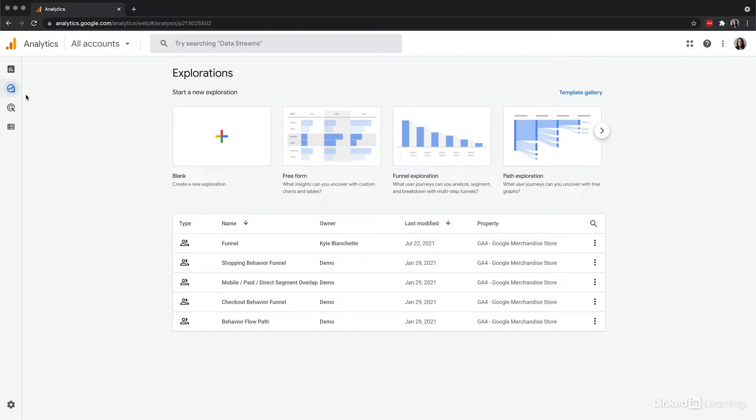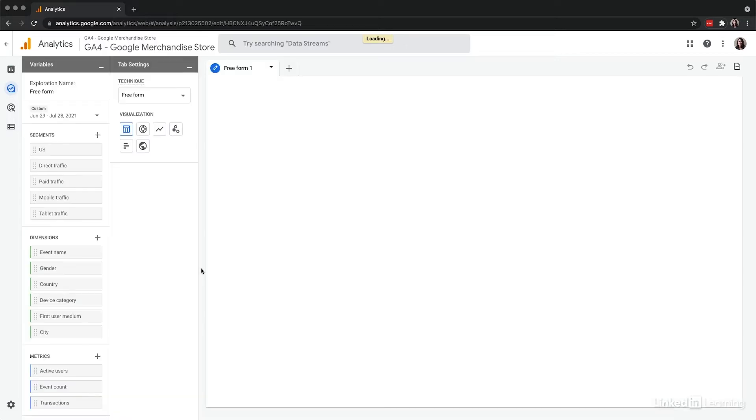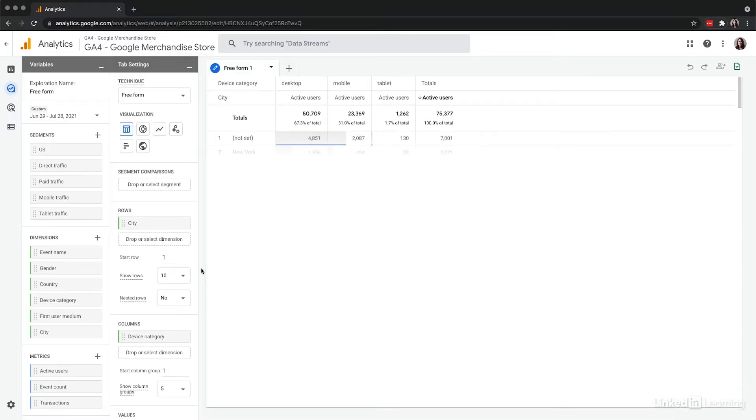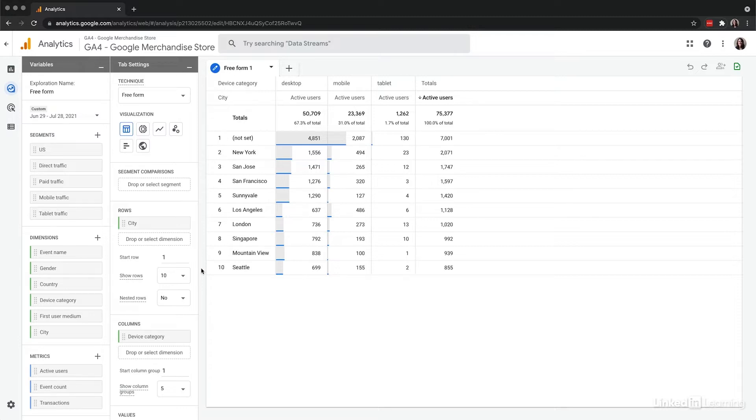I'll select the option to create a free-form exploration. This is a canvas and all of your options will be in the left panel. Upon first look it seems like you're limited to only a few segments, dimensions, and metrics, but before you create reports you can pull in what you'd like to use instead of or in addition to this default configuration.